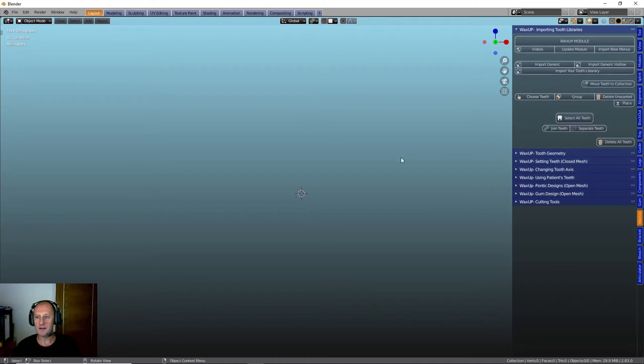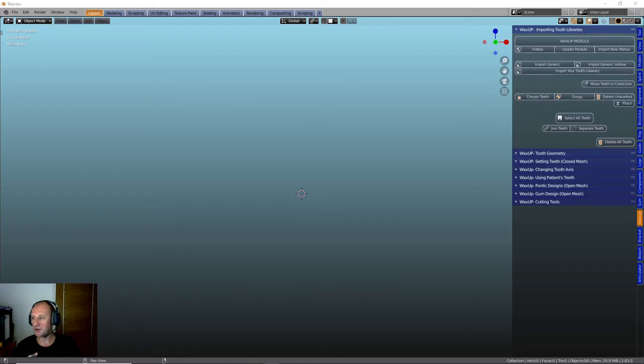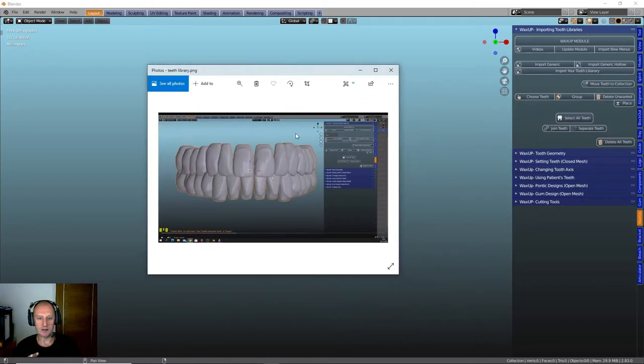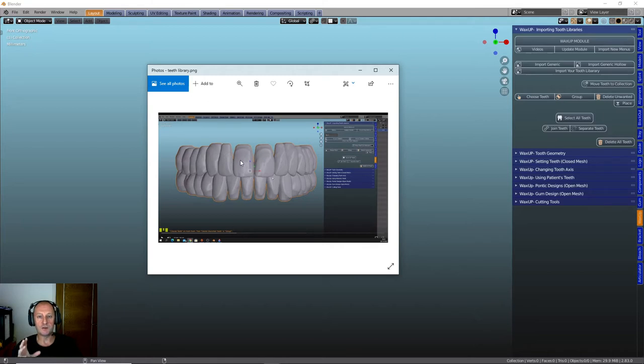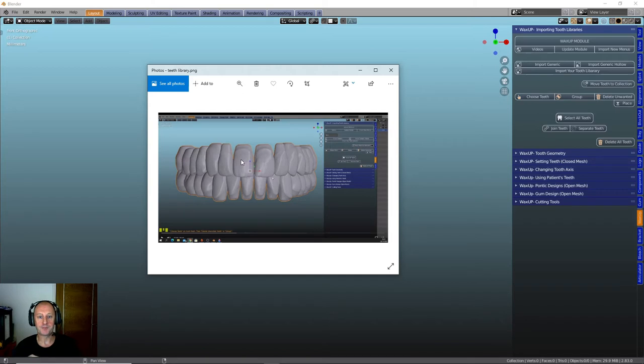First one is importing teeth libraries. Now with the module you get two libraries. You get a closed shell library and a hollow shell library of teeth. Let me just bring this into the scene there. You can see closed shell library. These are used for diagnostic Wax-Ups, Pontics and the open shell will be used for temporary crowns to be able to export them and print them.